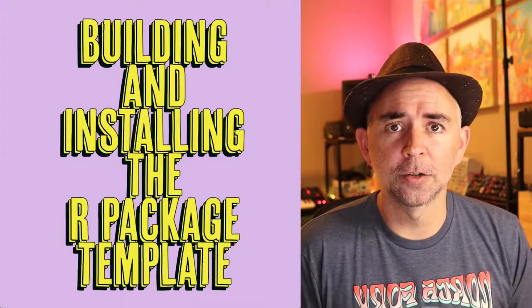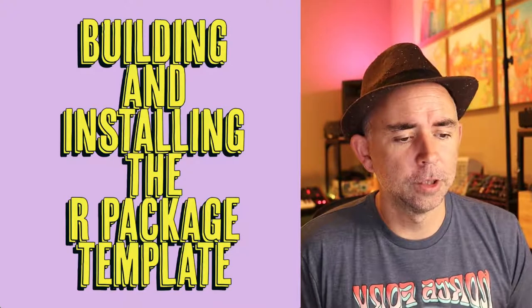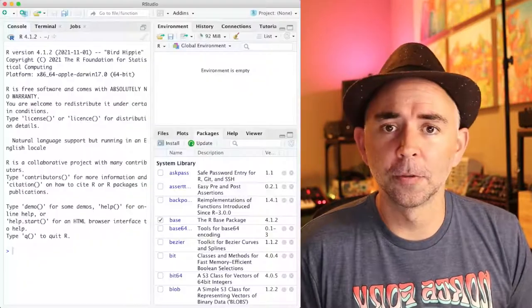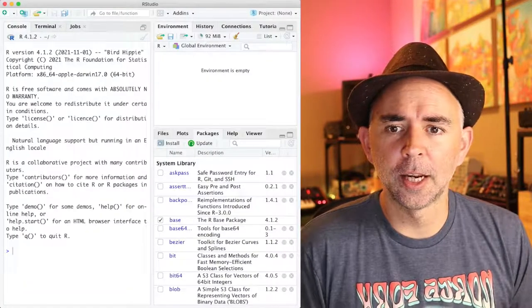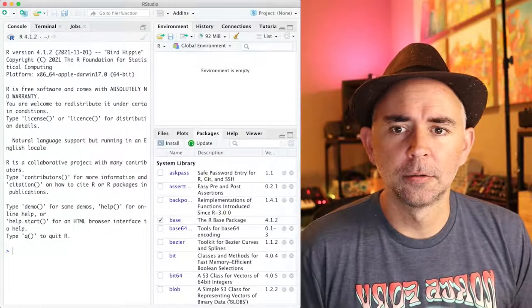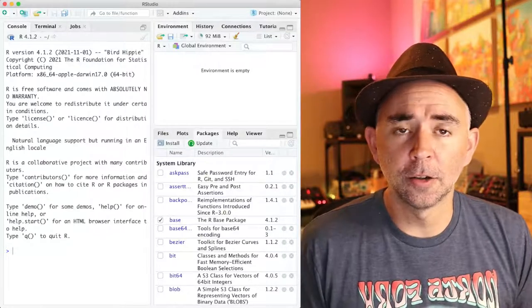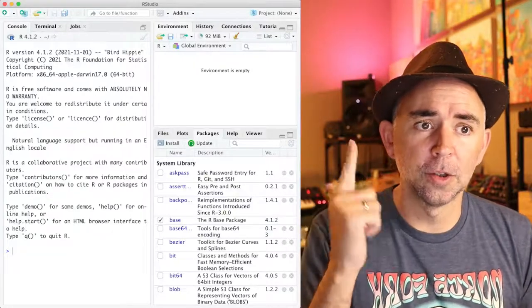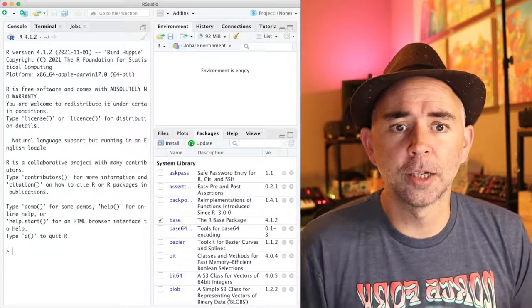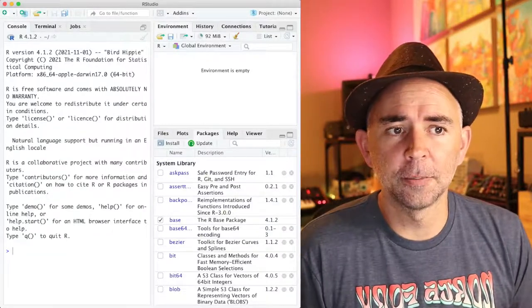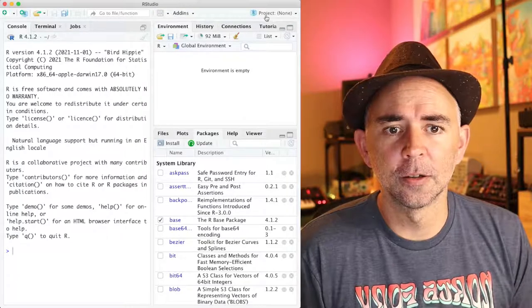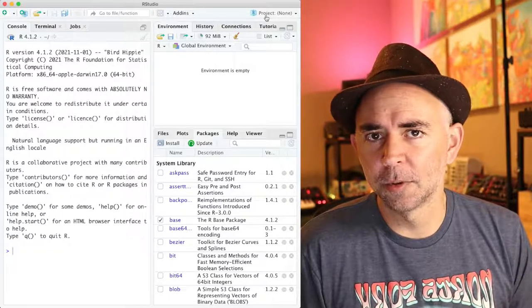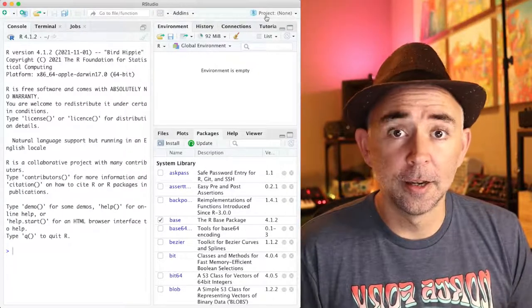We're going to head over to RStudio. I got it open up over here, and here we have an RStudio with no project open. You can tell that by looking at the top right hand corner here it says project none.